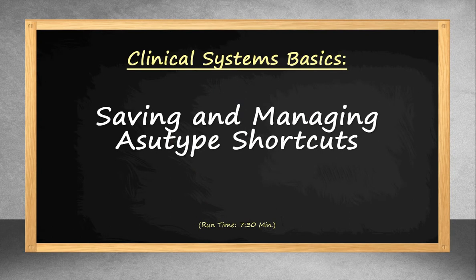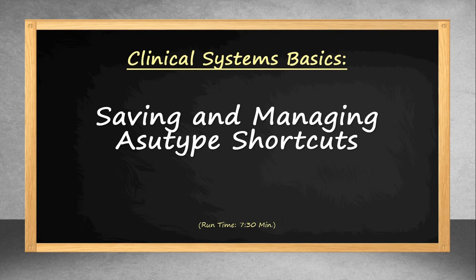Hello, this short video will show you how to save and manage your shortcuts from older versions of Asutype so that they can be transferred to version 5.0.